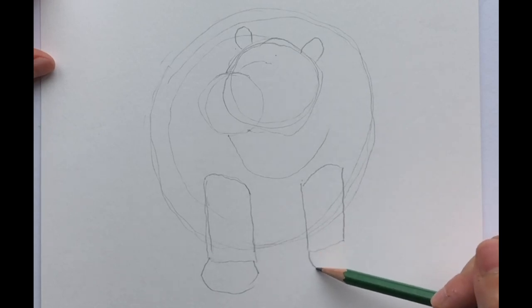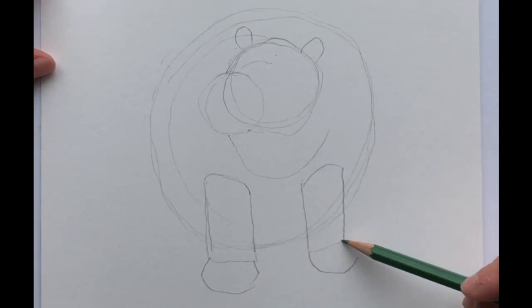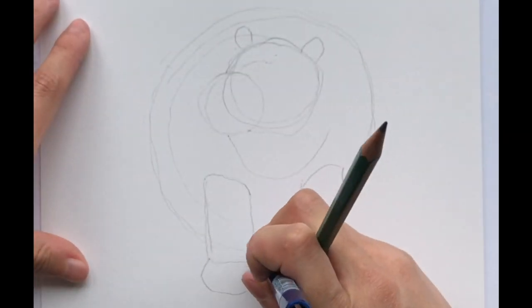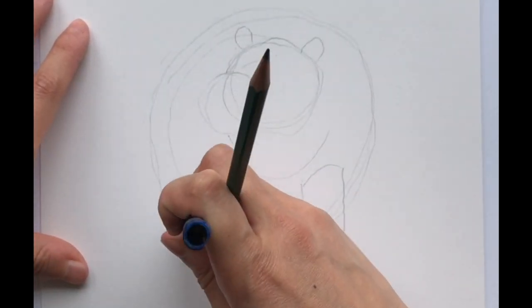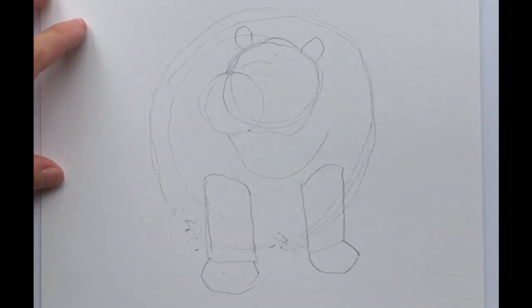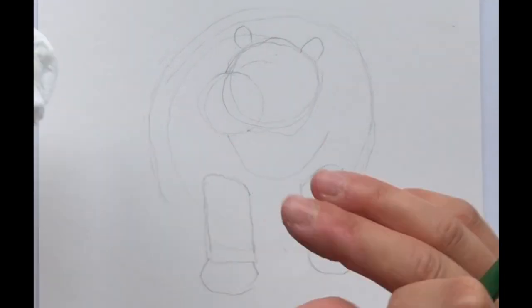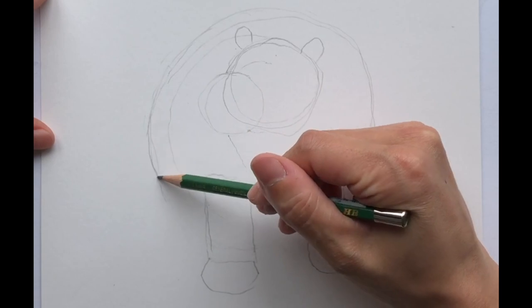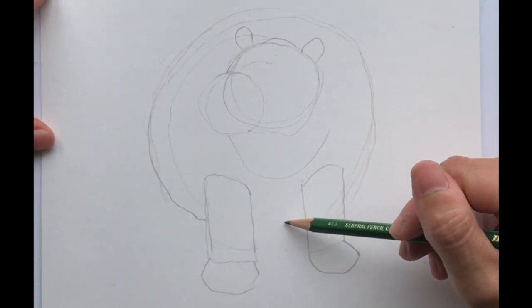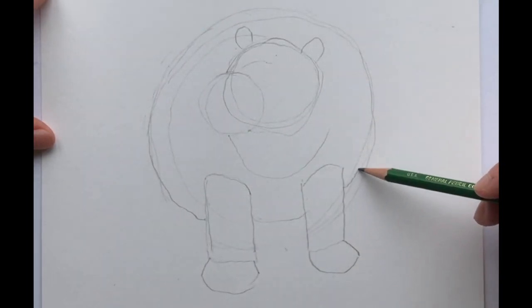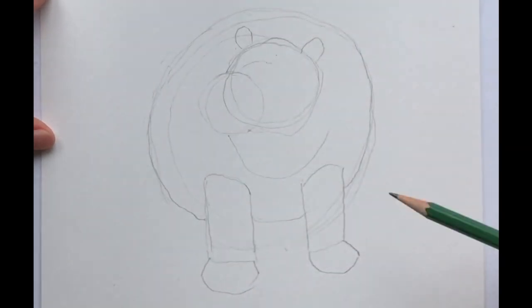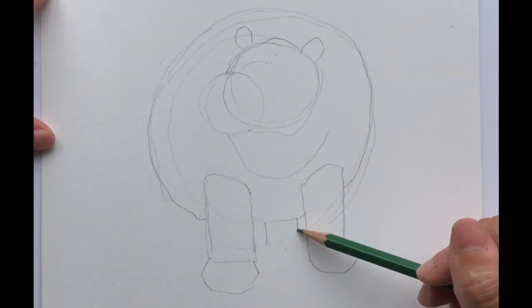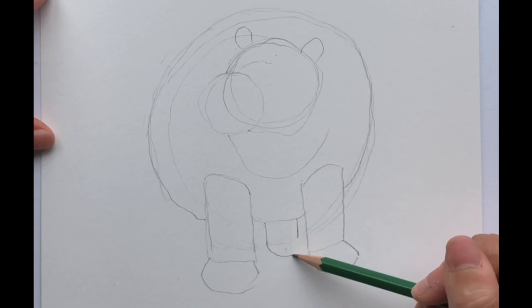Another half moon but pointing more that direction and here I'm going to just erase this construction line a little bit because I probably made her body a little bit too big. There we go and then in the back you're going to see her back leg.